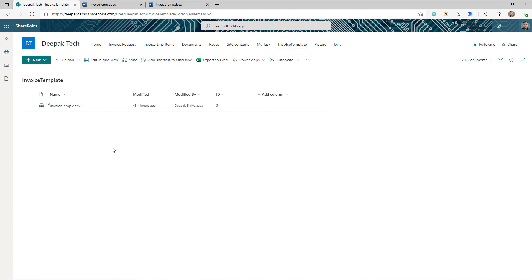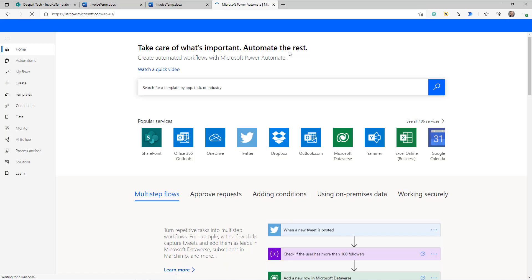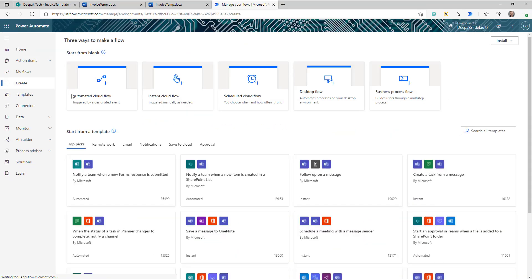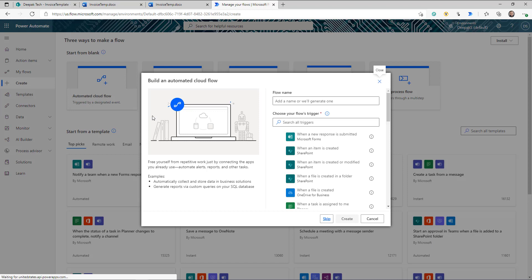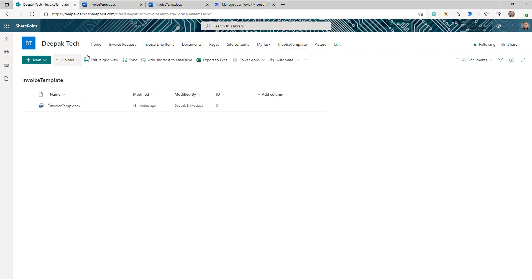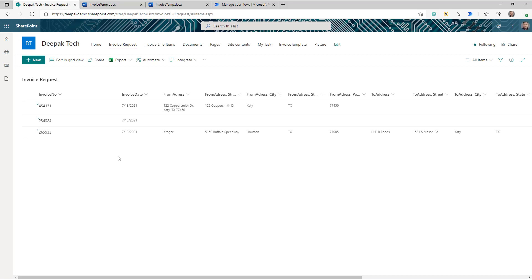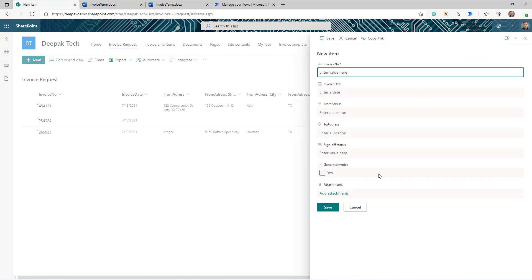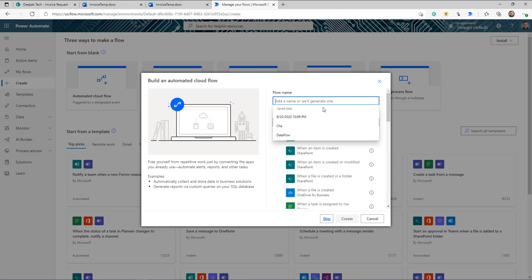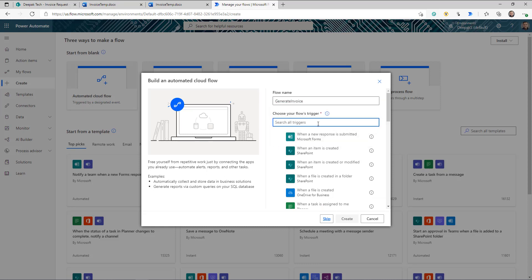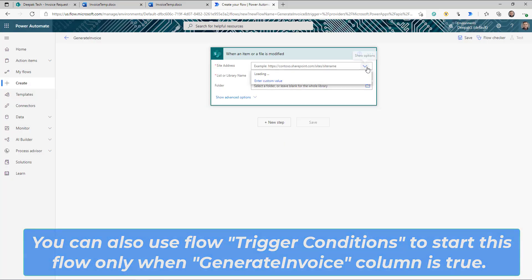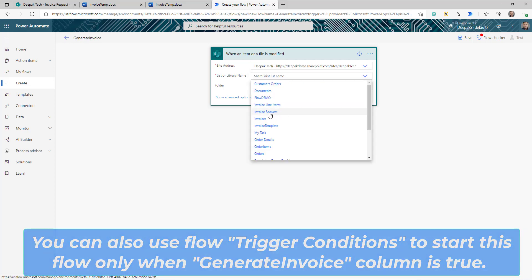Go to flow.microsoft.com and create an automated flow, because we want this flow to be triggered when the invoice request is ready. When I say it's ready, I have created a column called Generate Invoice with yes/no values. We are going to use the trigger SharePoint — When an item or file is modified. Select the site address and the list, which is going to be Invoice Request.